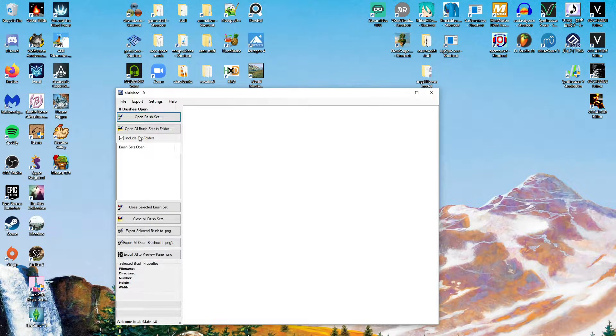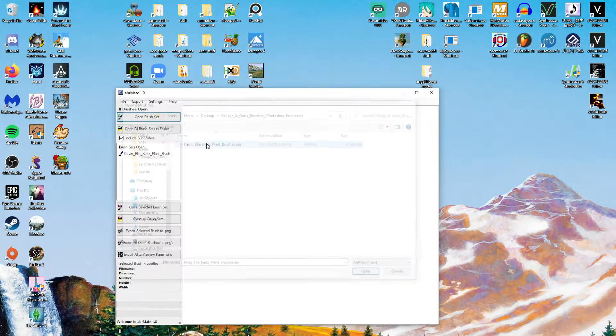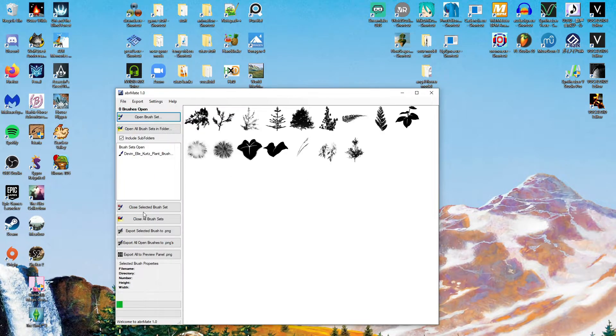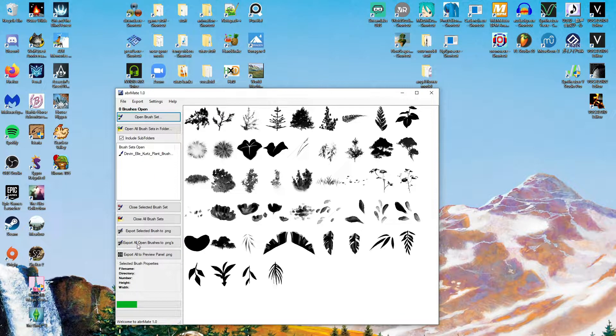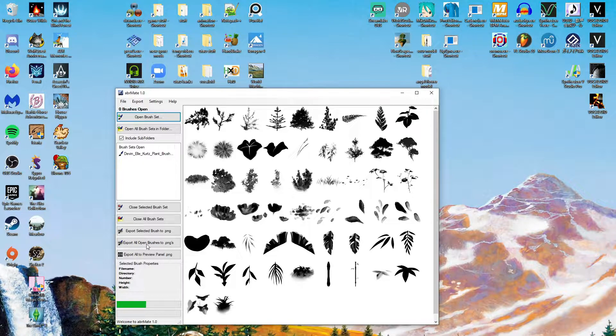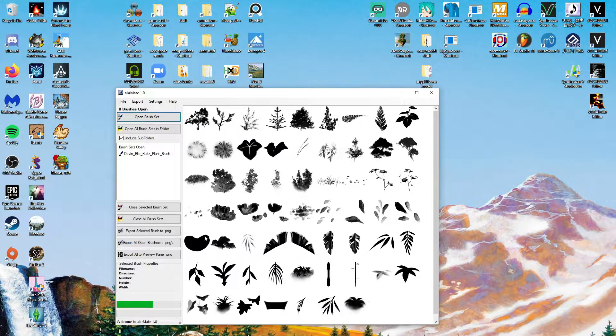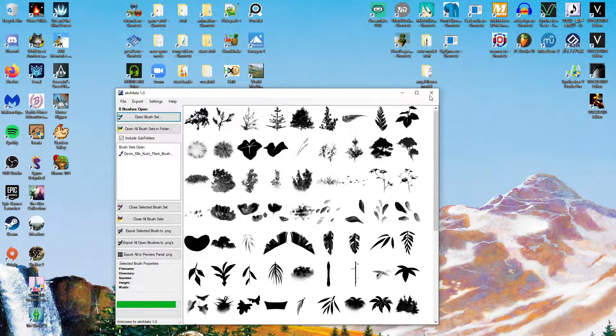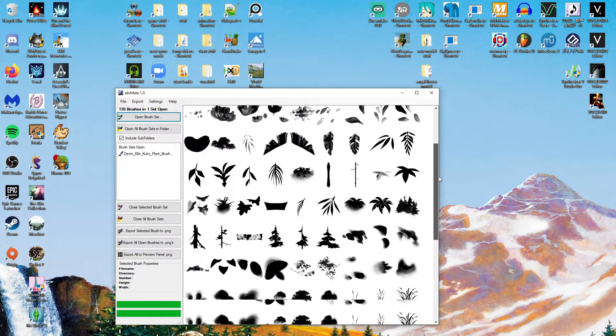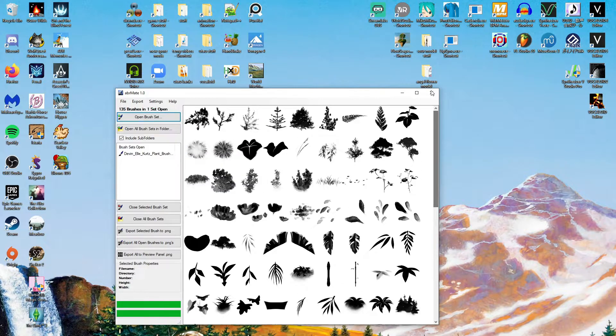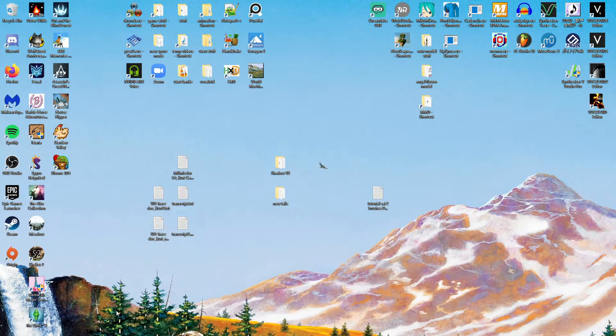So when you open your brush set, you will see all the thumbnails. And then you will click Export All Open Brushes to PNGs to whatever destination folder you have. And once this is done loading, you will receive all these as a .png file.